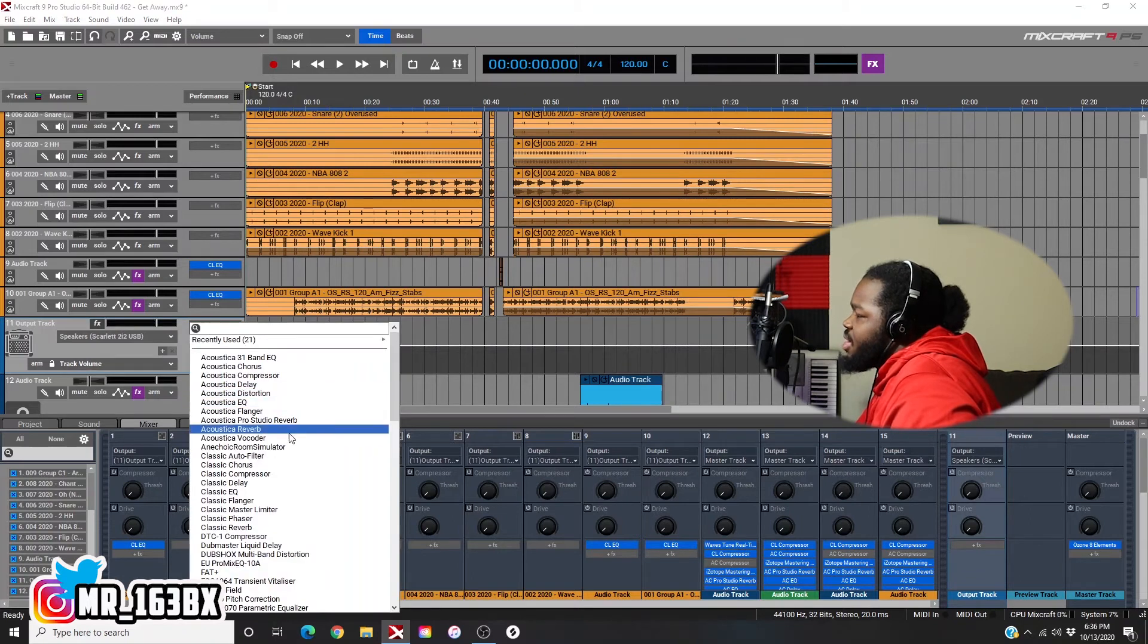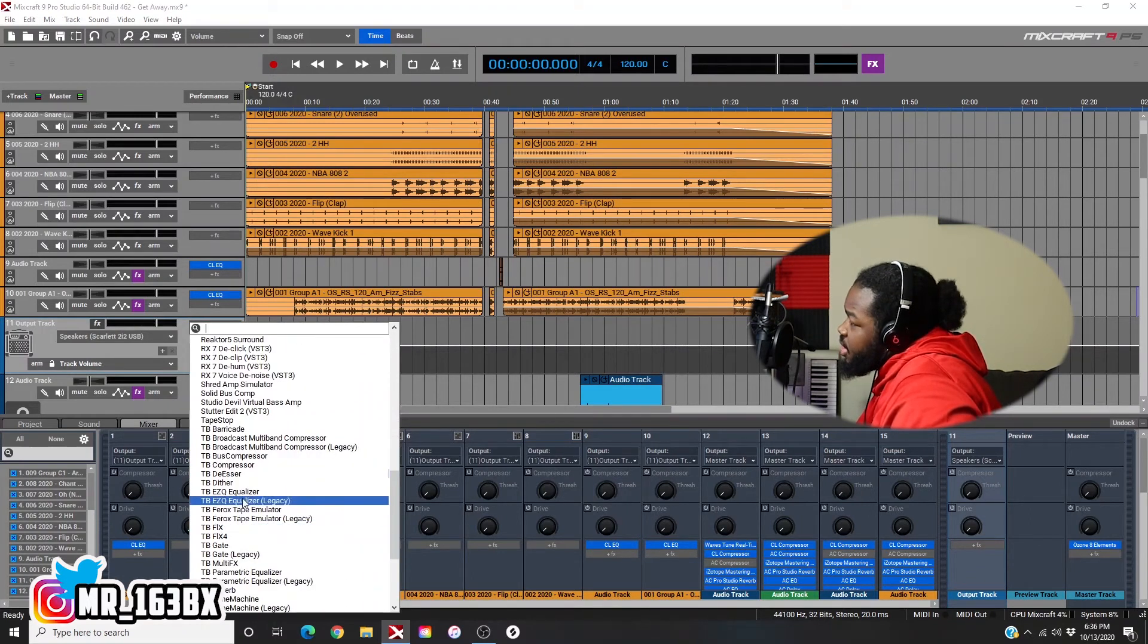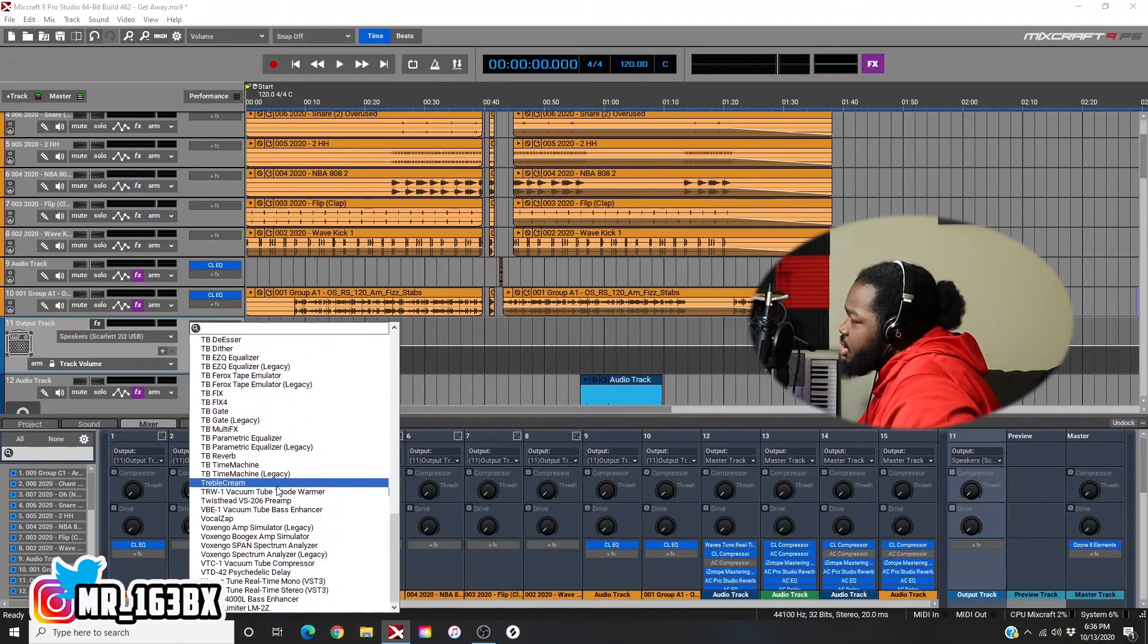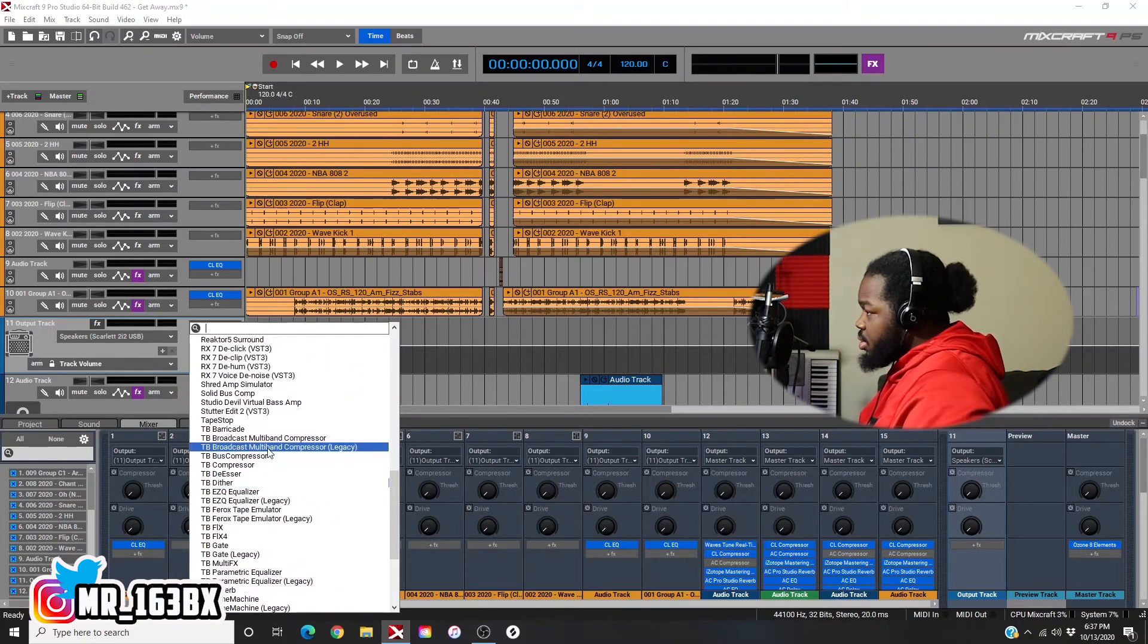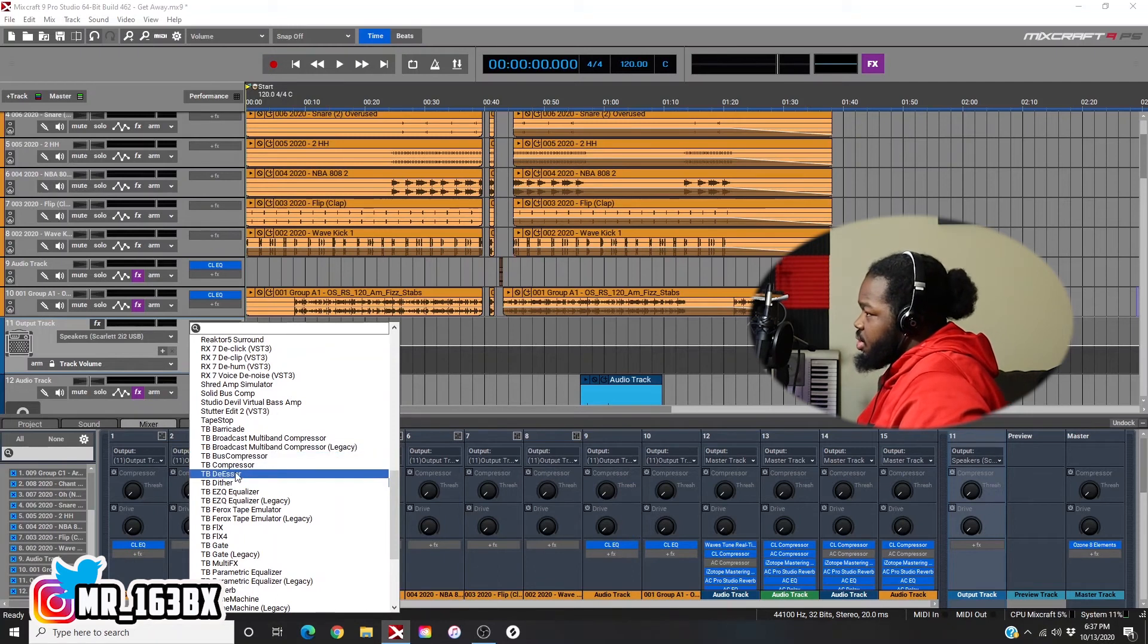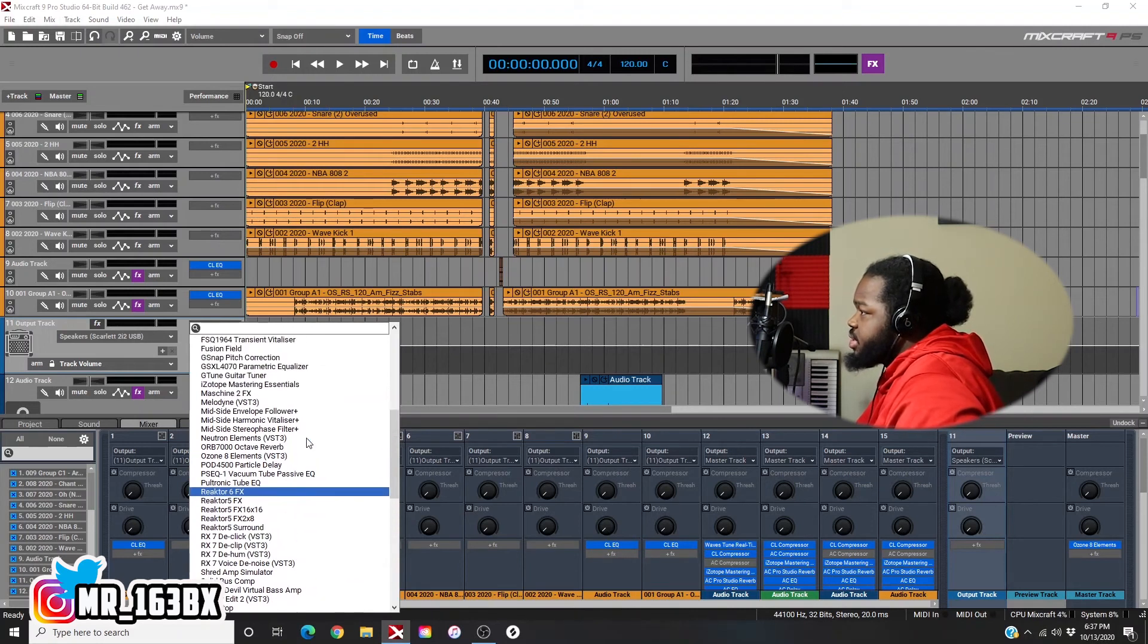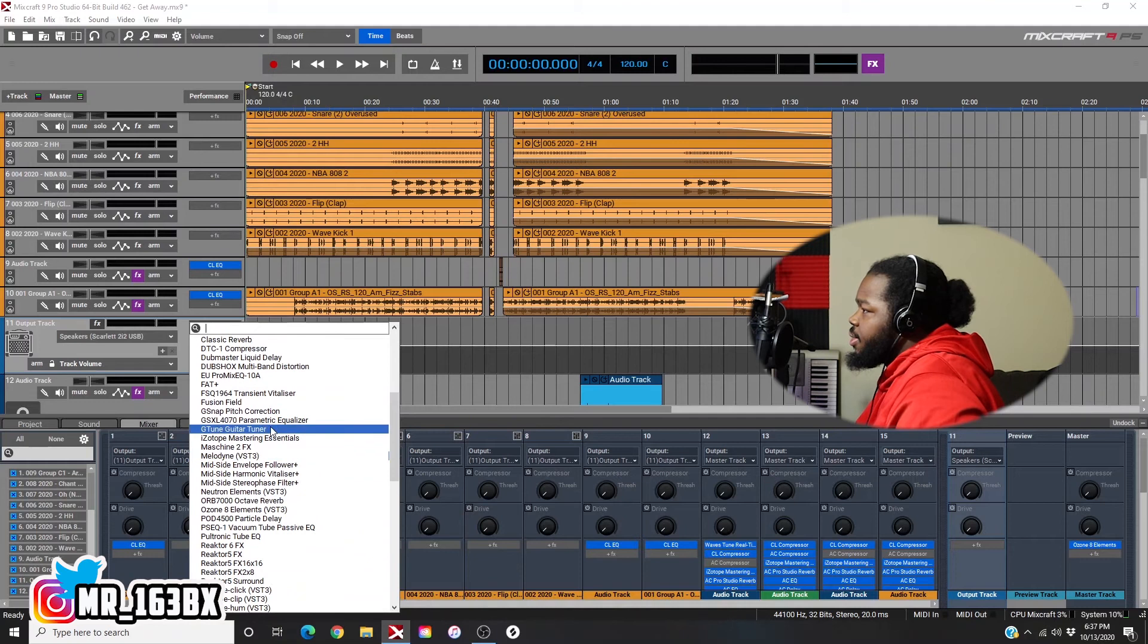It doesn't necessarily have to be an EQ. As you can see, you can really put any effect on it. Maybe you want to run it through something on the way out. It just depends on what you would want to do.